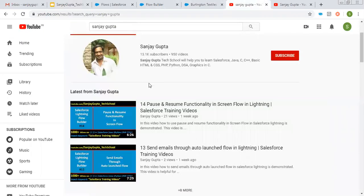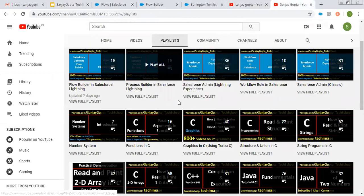If you want to follow Salesforce training videos, you can search my name Sanjay Gupta on YouTube and follow my YouTube channel. Various playlists related to Salesforce and other programming languages are available there.